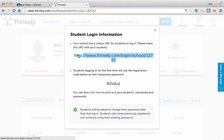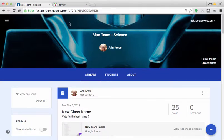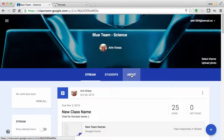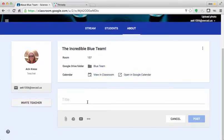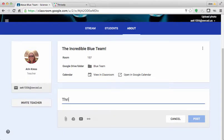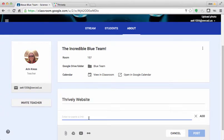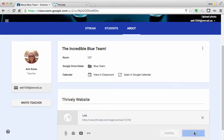First, I'm going to copy the URL and sign in to Google Classroom. Once you've done that, I'm going to click on the About section, and this is where you can put materials that you want the students to have access to all year. I'm going to call this 'Thrively website' and click the link, paste what was just on Thrively's website, and click Add, and then Post.